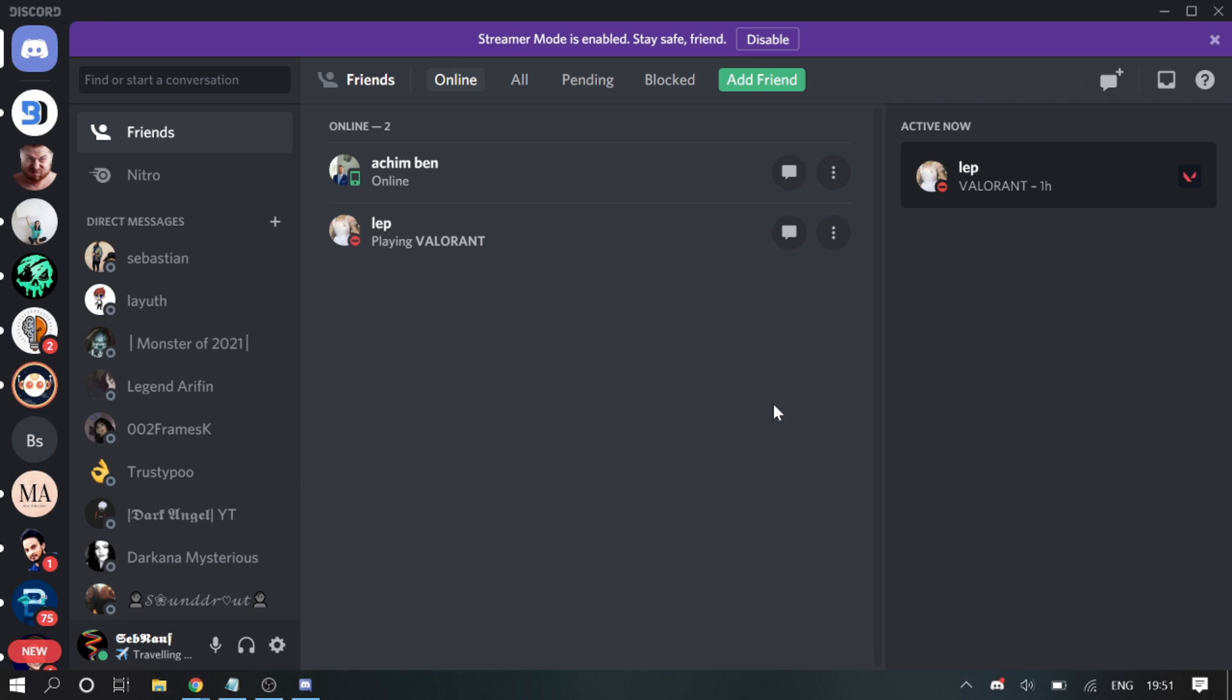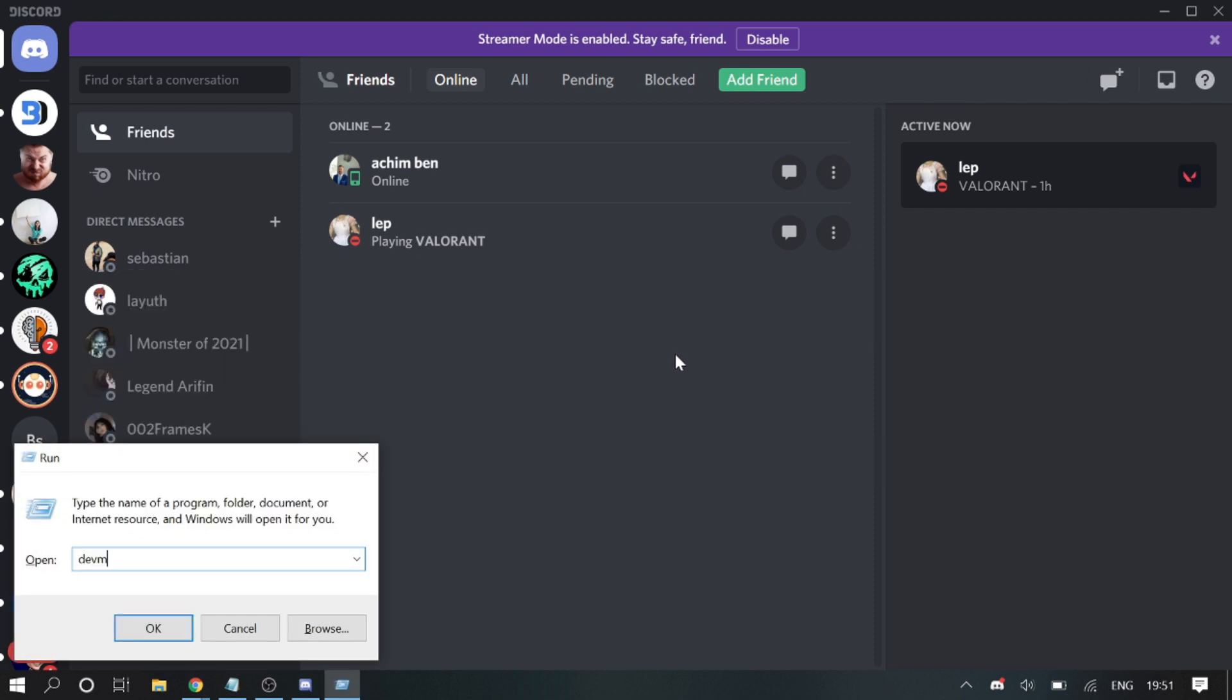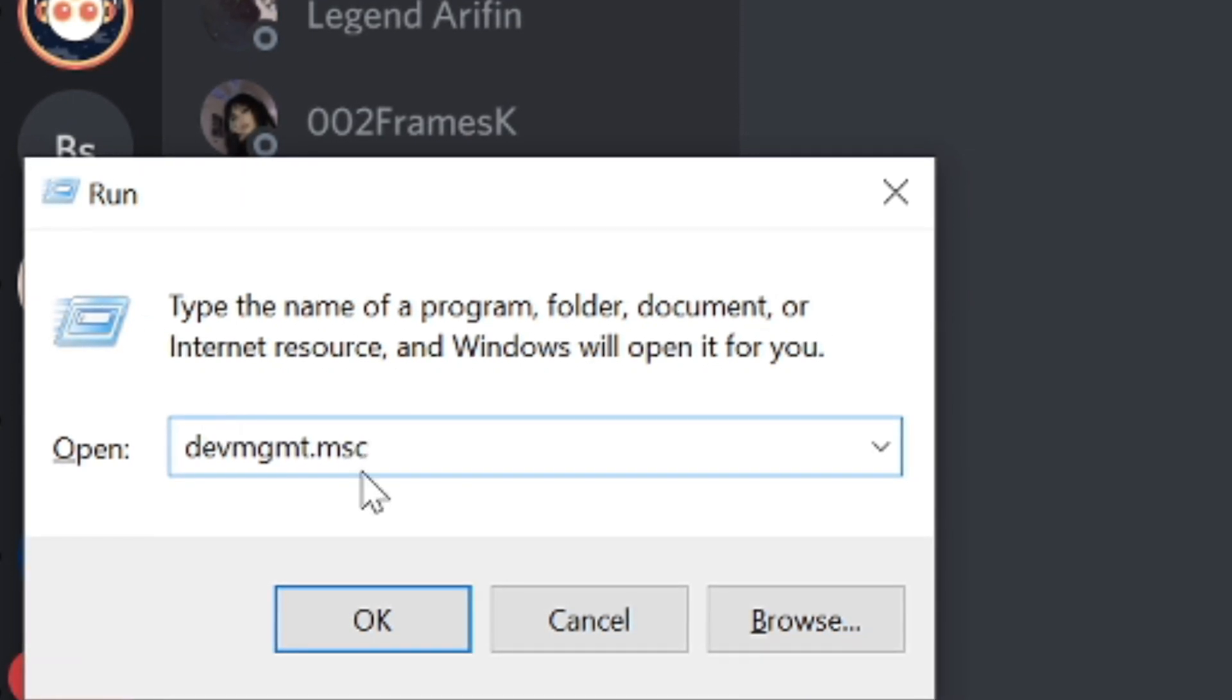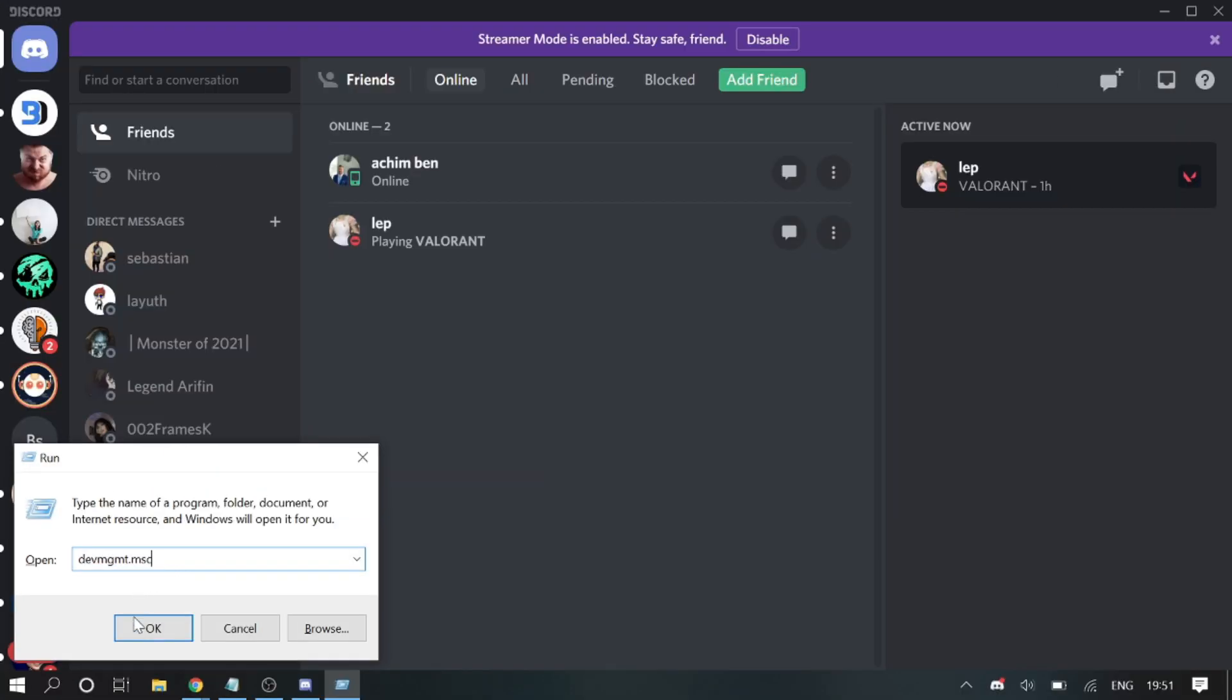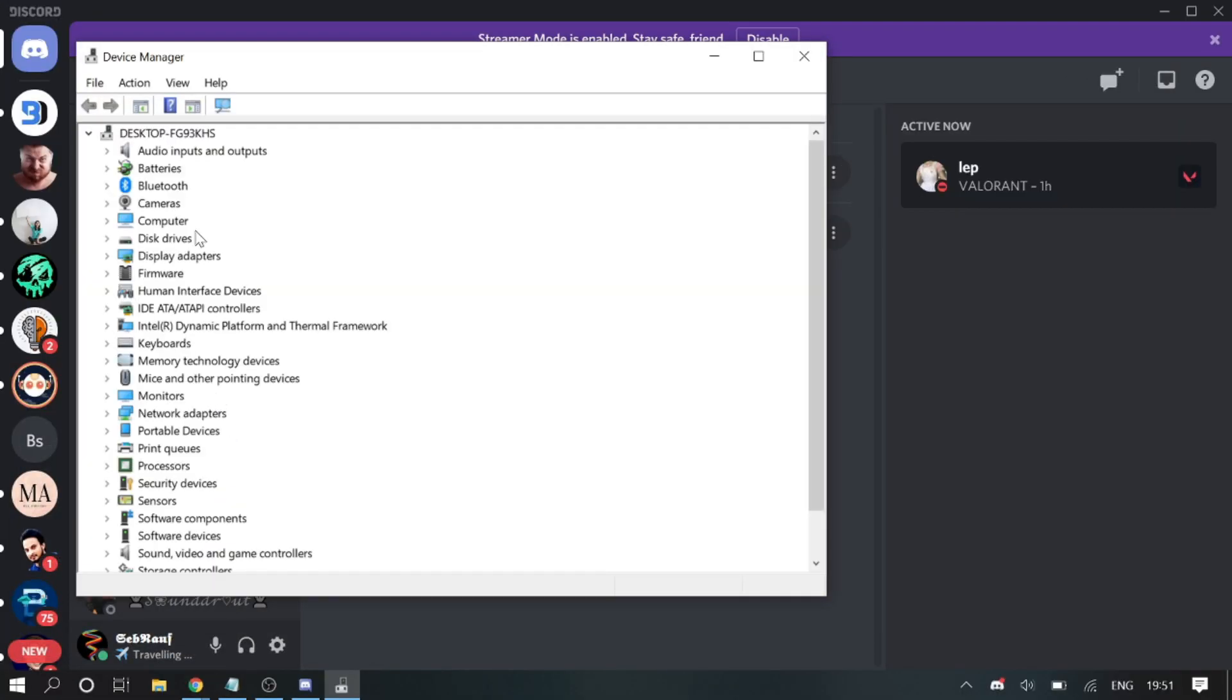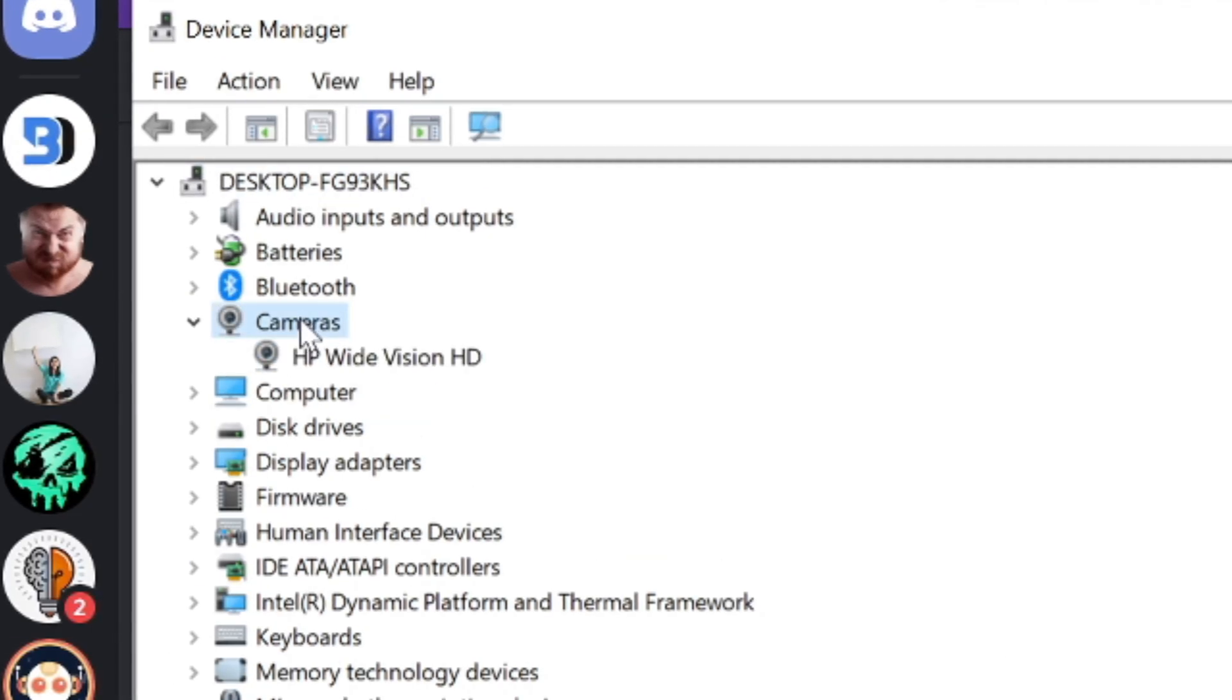If you are using a Windows computer, press Windows and R key and type devmgmt.msc—that stands for Device Management Microsoft Control. Click on okay. Then you need to hover up to Cameras—just make a double click on it to expand.